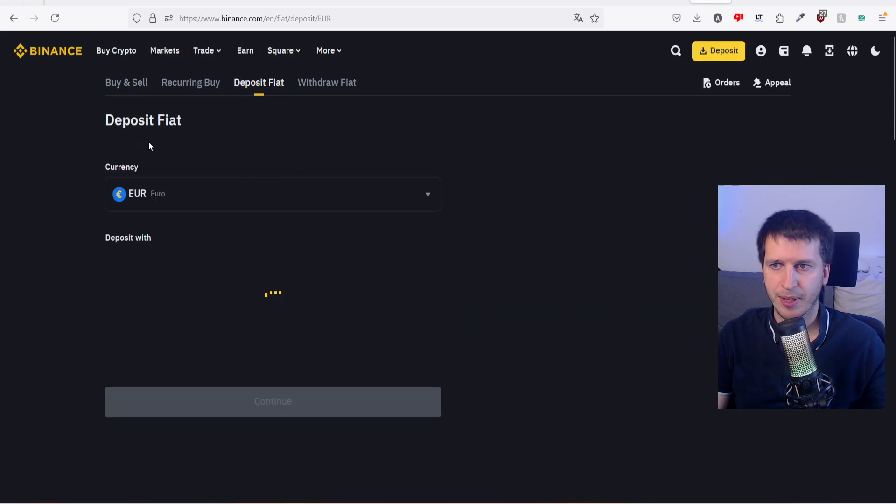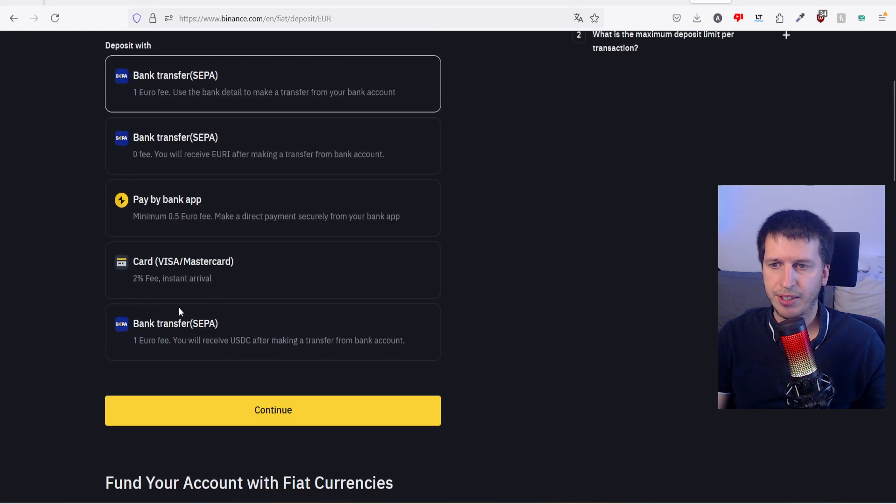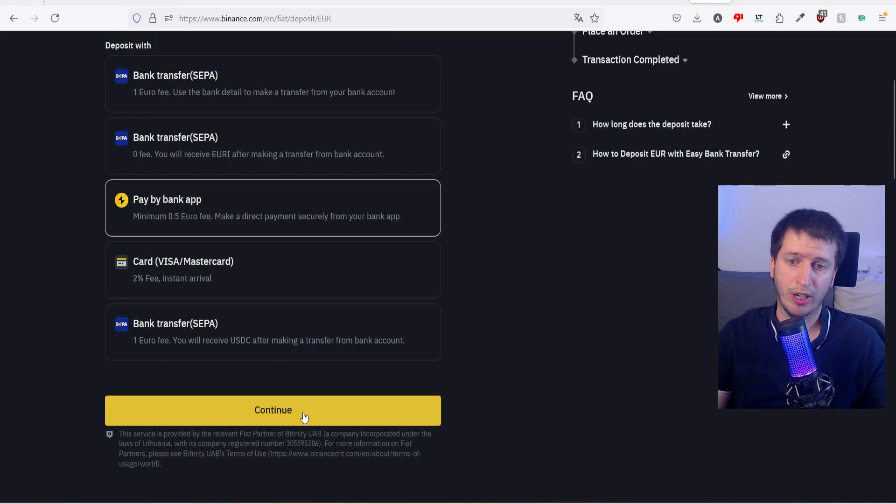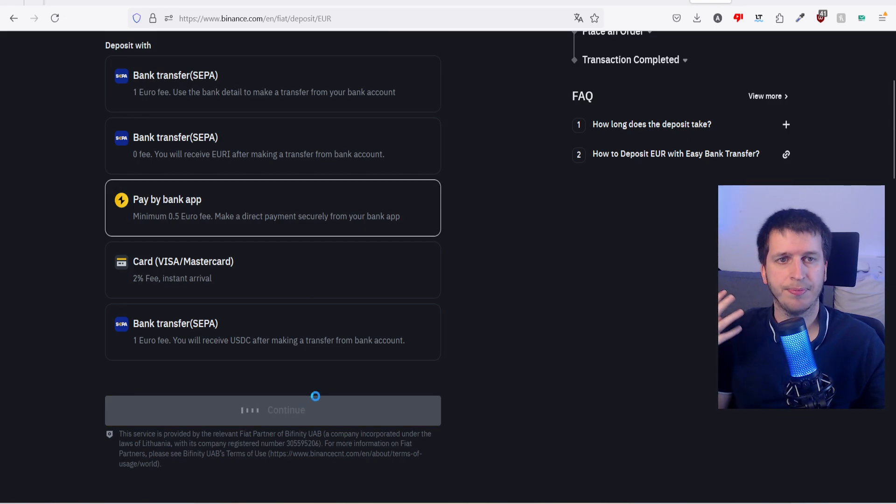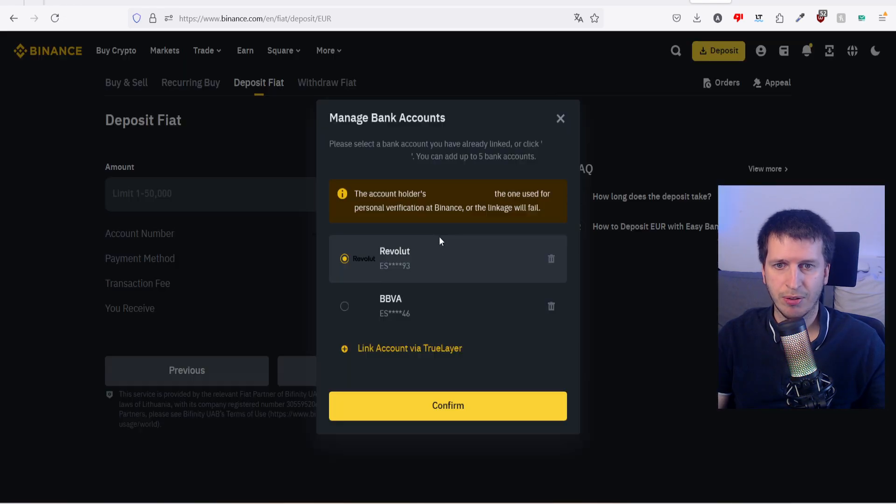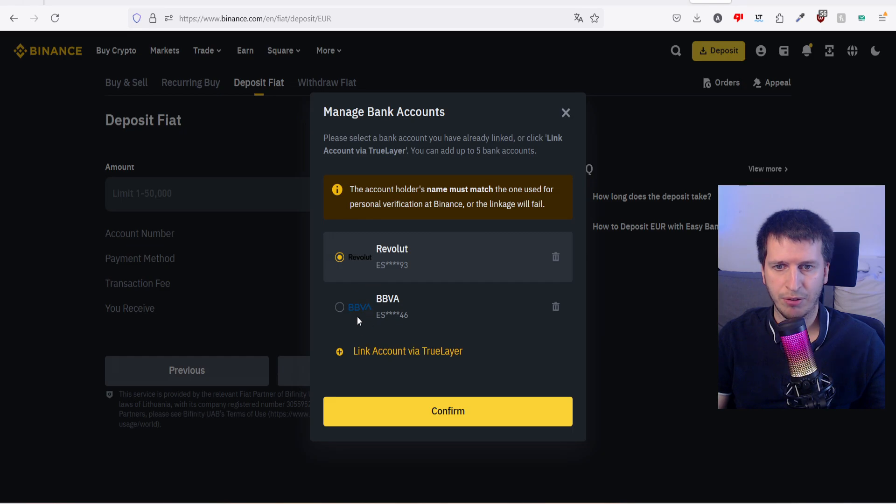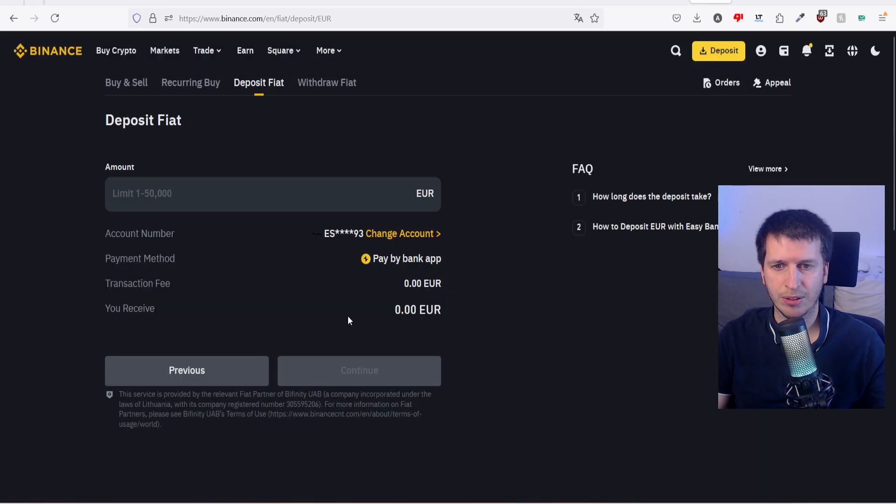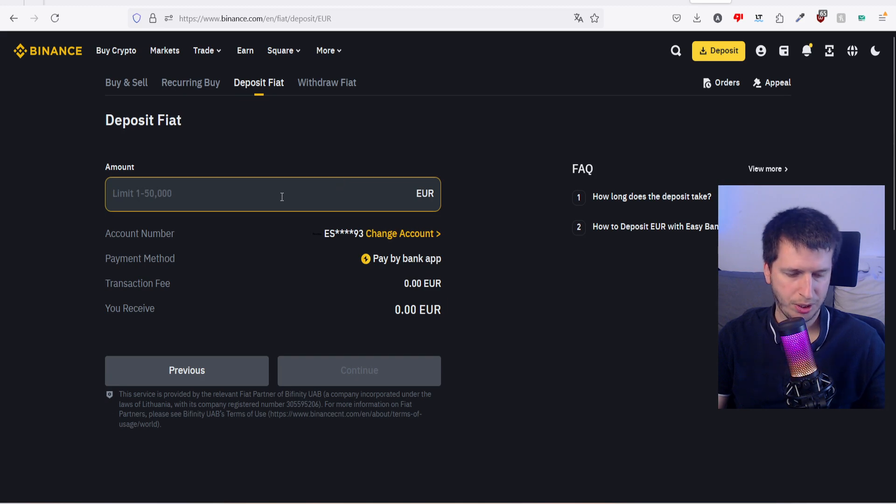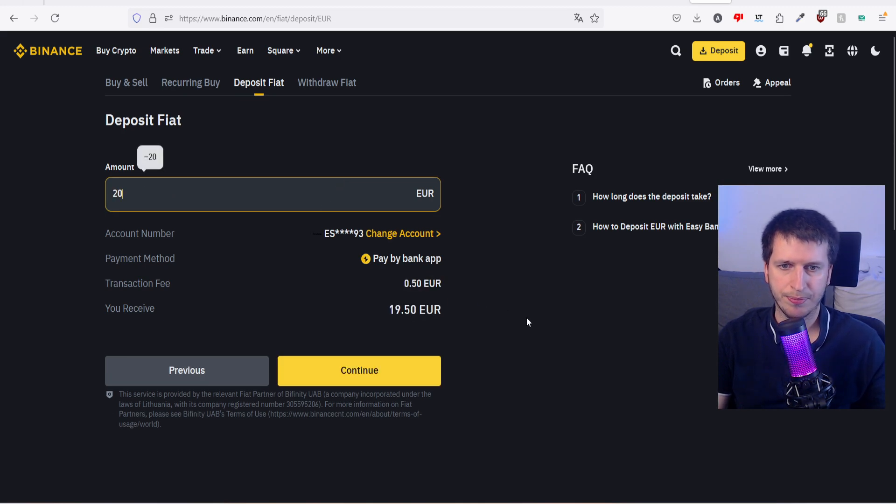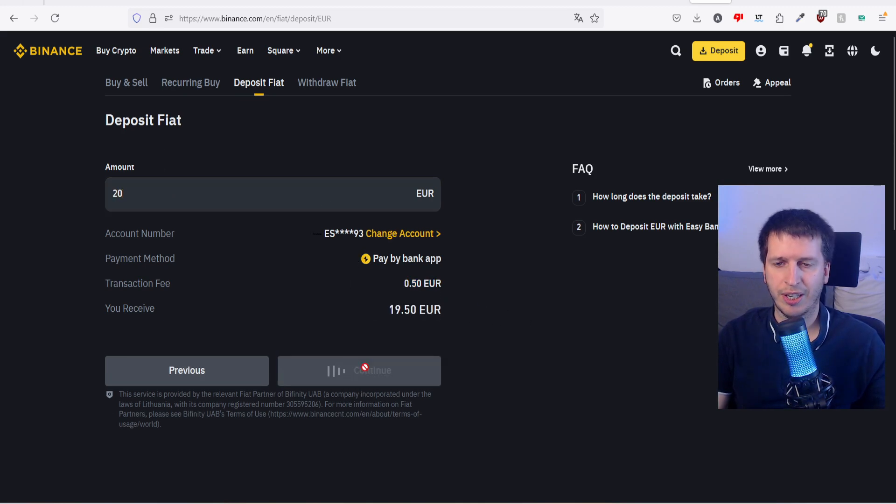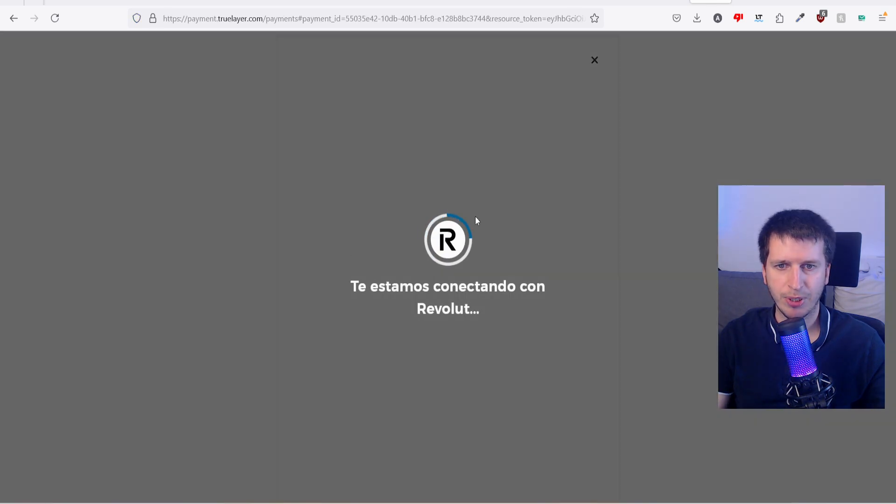Currency pay by bank app, because I have already linked it, so it will be easier. Change account - I will have BBVA and Revolut that I just already linked. So okay, how much? 20 euros and it will say give me 50 euros. That's what I want. Continue.